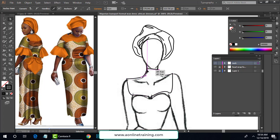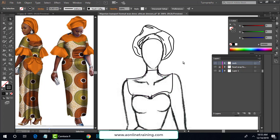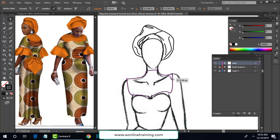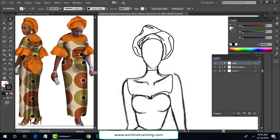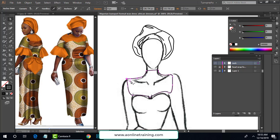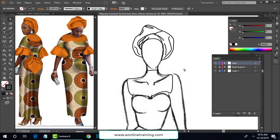Now you can use the direct selection to move anchor points down, because it's covering half of the neck from the top. Then select and drag to work on the curve. Same thing from this side also — that's it.